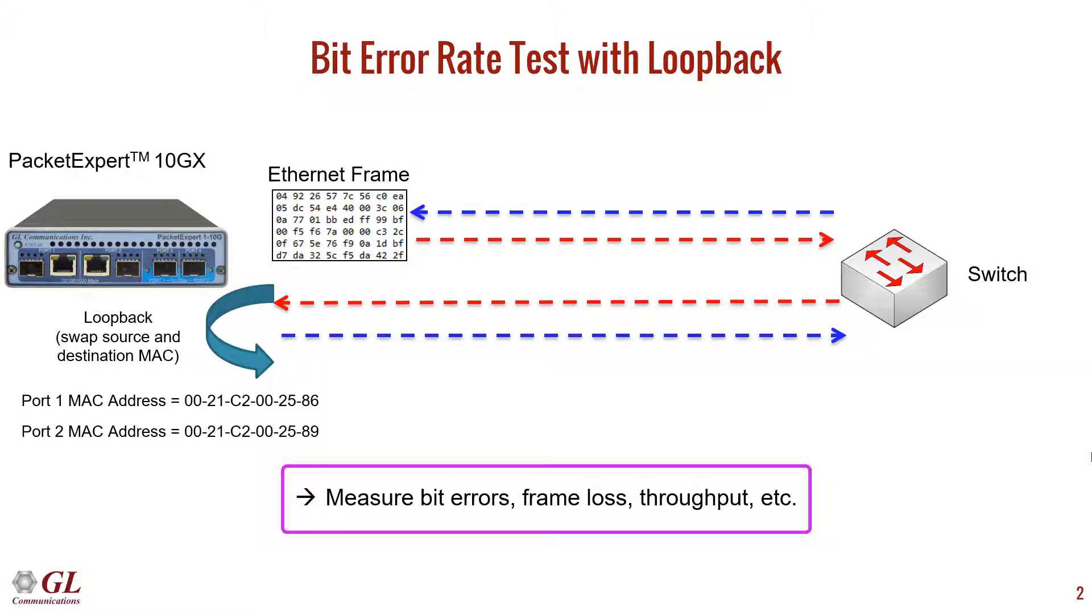Port 2 will then swap the source and destination MAC address and retransmit the frame back to port 1. We will measure bit errors, frame loss, throughput, and other statistics.